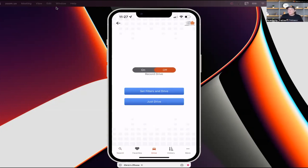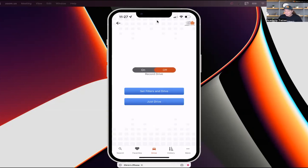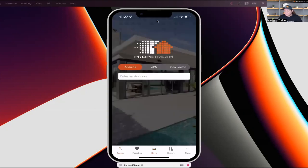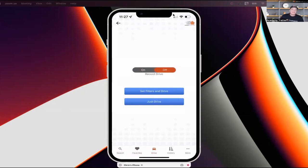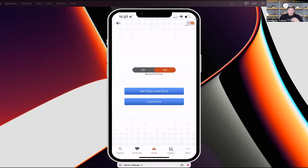You can set filters before your drive and even plan out a route. Driving for Dollars is a little hard to demonstrate without actually driving, but that covers everything I wanted to go over for generating leads using PropStream's mobile app.